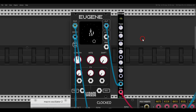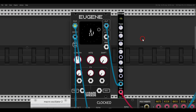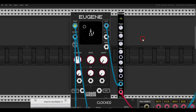Today we will look at three Euclidean sequencers in VCVRack that you should definitely experiment with. For those of you who are not familiar with what a Euclidean sequencer is, we will go through this as well — you will see that it's much simpler than it sounds and it can be quite fun.